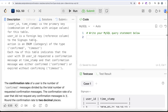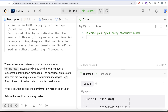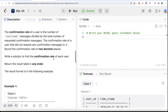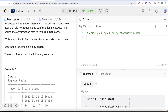Action is an enum that can take values either 'confirmed' or 'timeout.' Each row indicates that the user requested a confirmation message at a given timestamp, and that message was either confirmed or expired. The confirmation rate is the number of confirmed messages divided by the total number of requested confirmation messages. Users with no requests have a rate of zero. Round the confirmation rate to two decimal places.